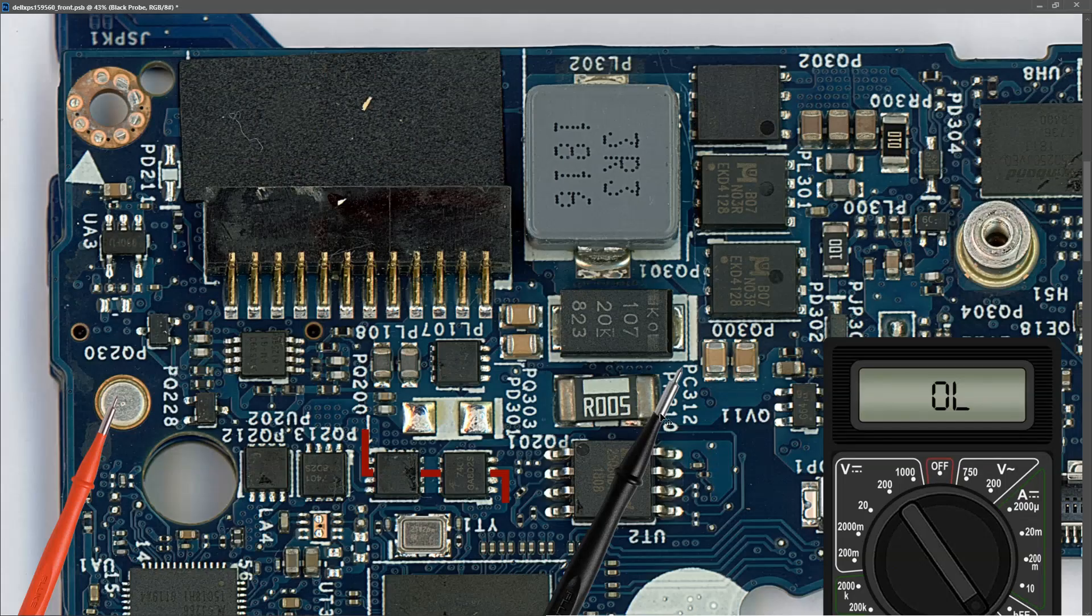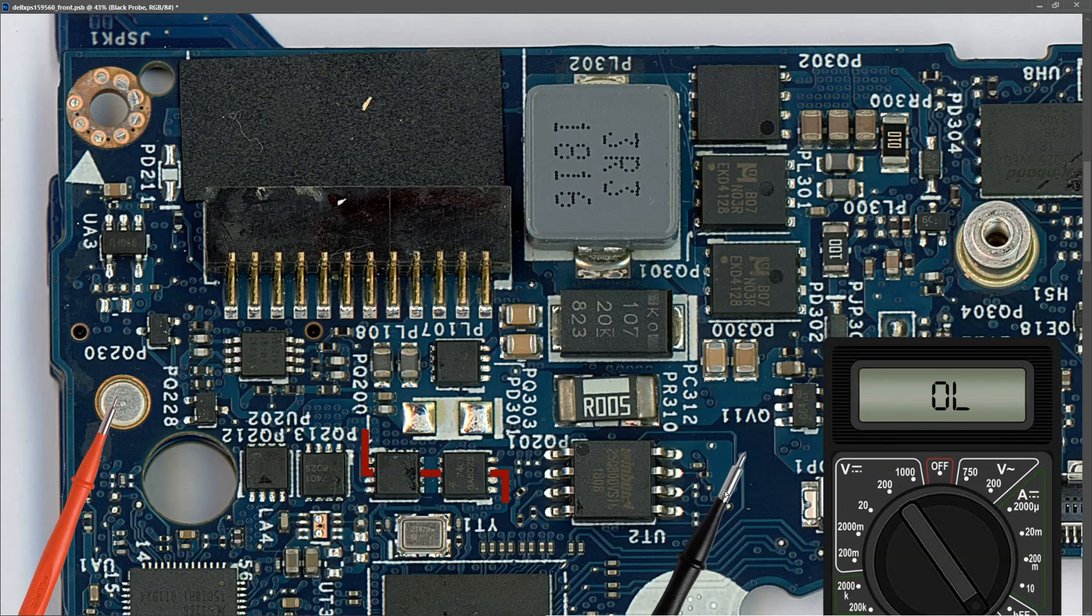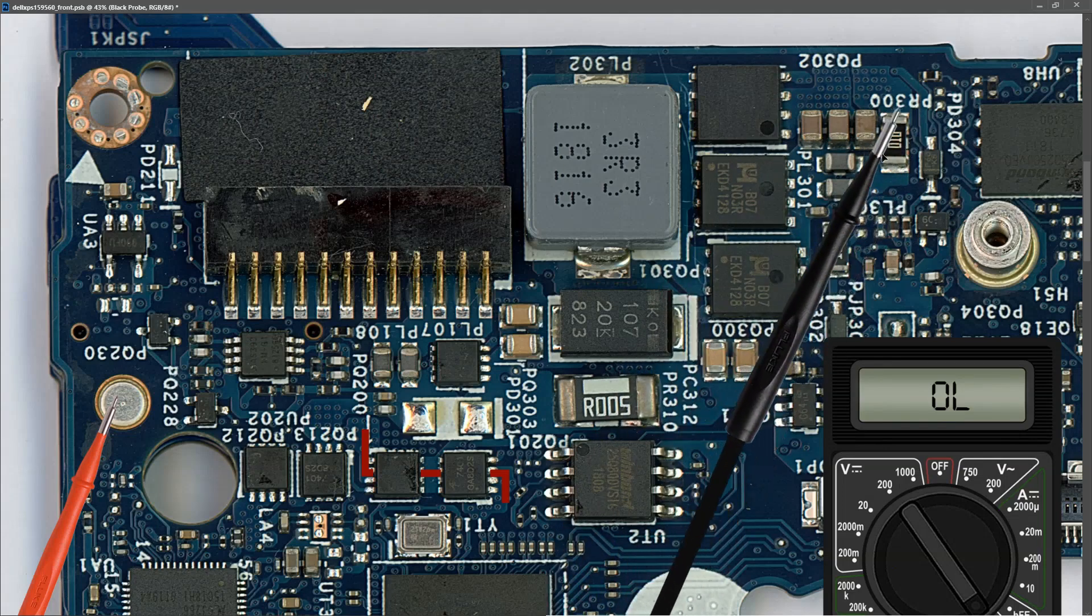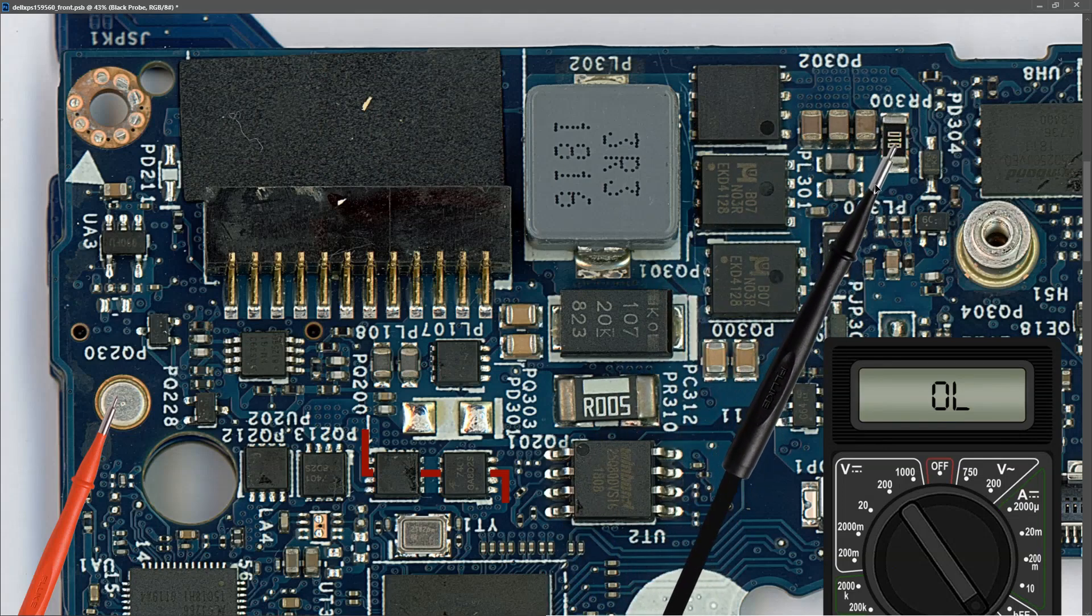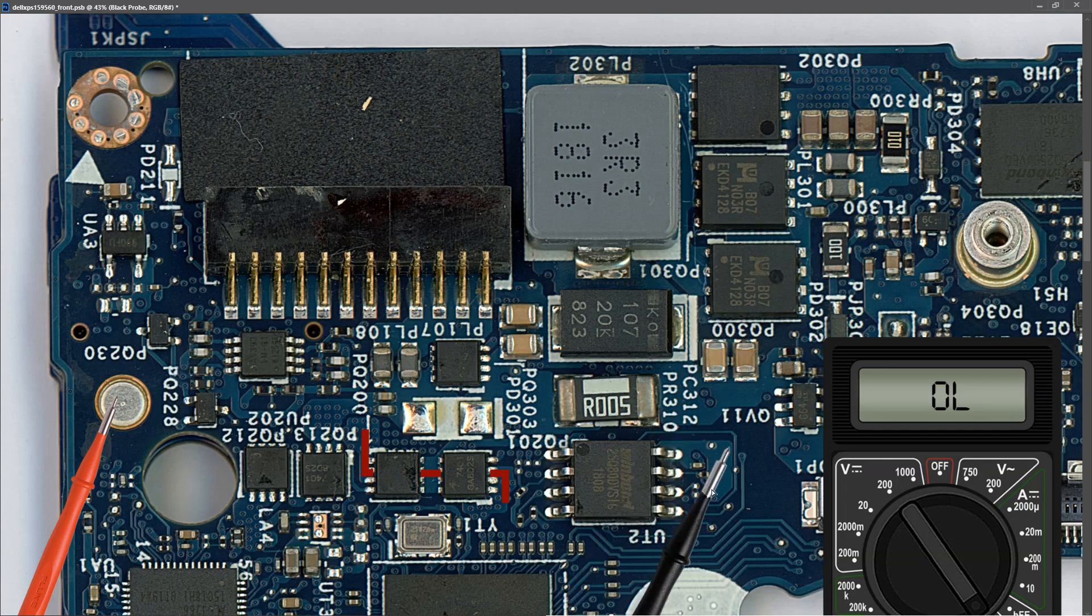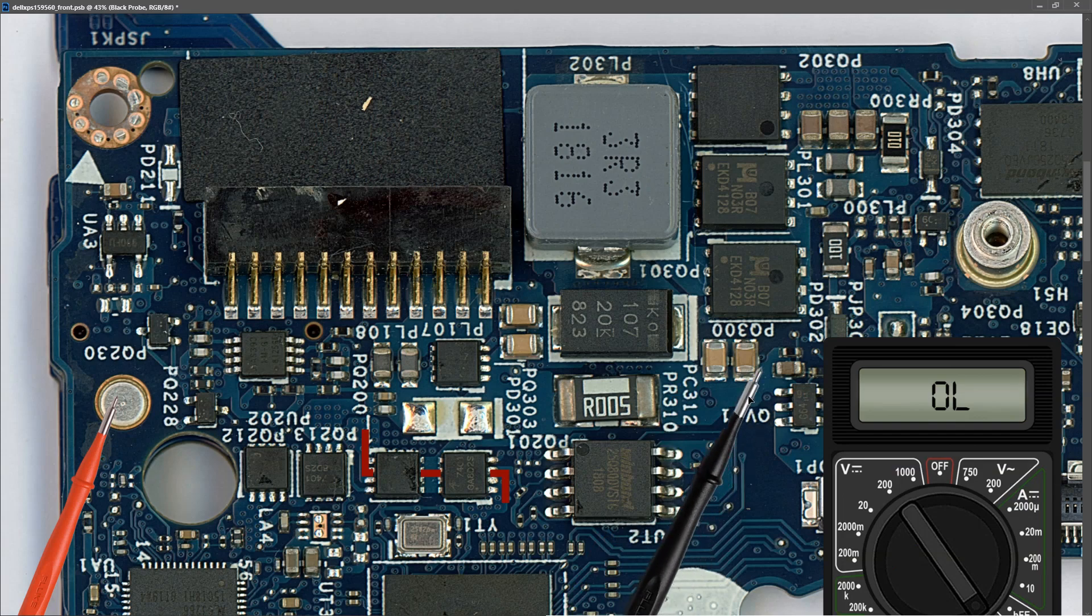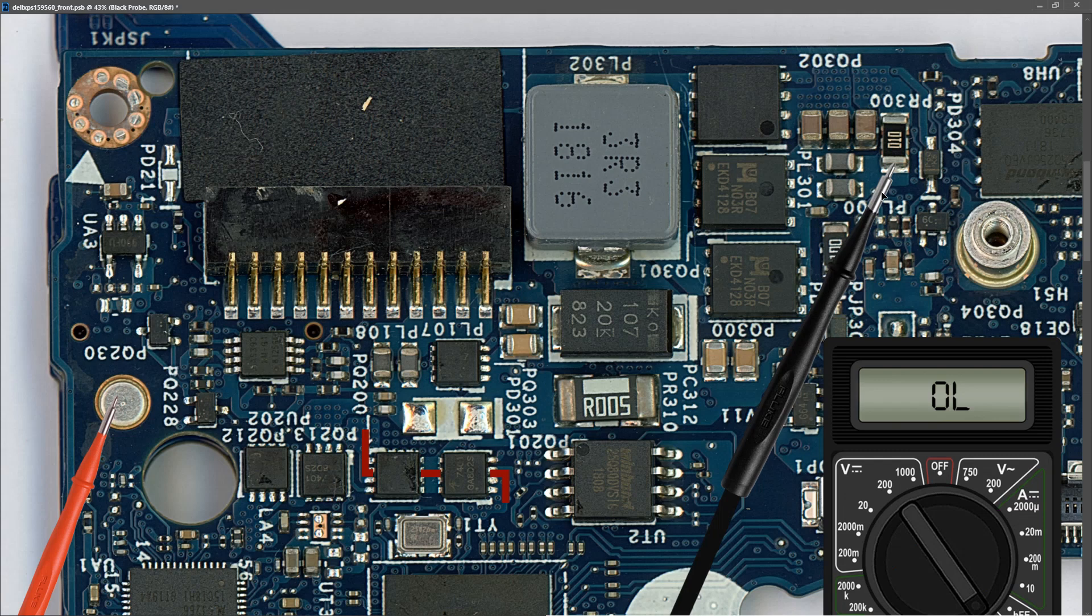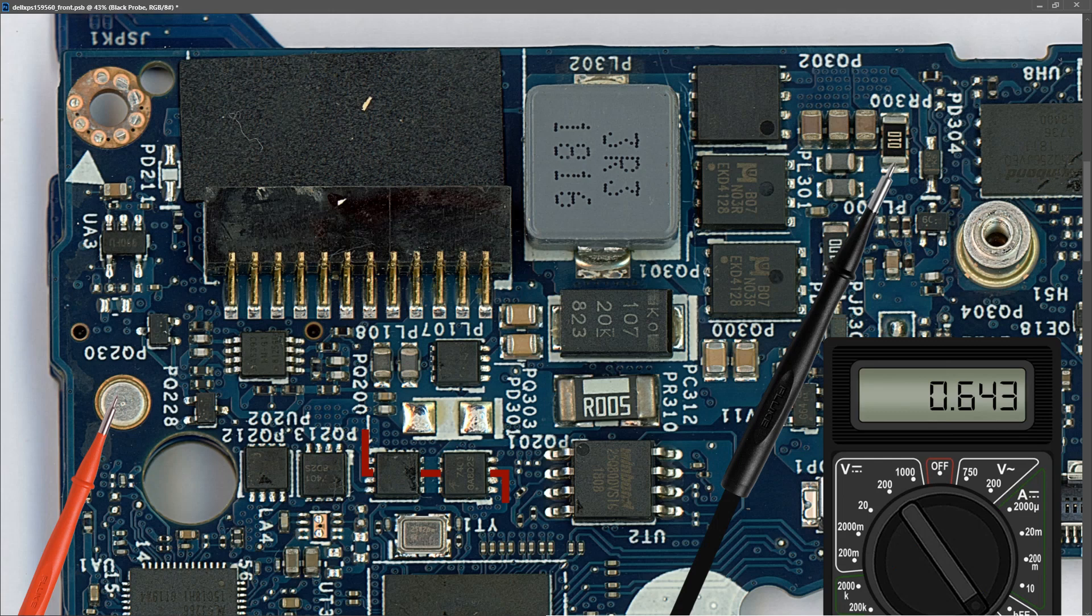Back to our motherboard. I've located PR300, which is this one right here. This is our current sense resistor. With my multimeter in diode mode, red probe on ground, I place my black probe to the current sense resistor and find that measures 0.643. So there's no short at the current sense resistor, which is where our main power rail is.